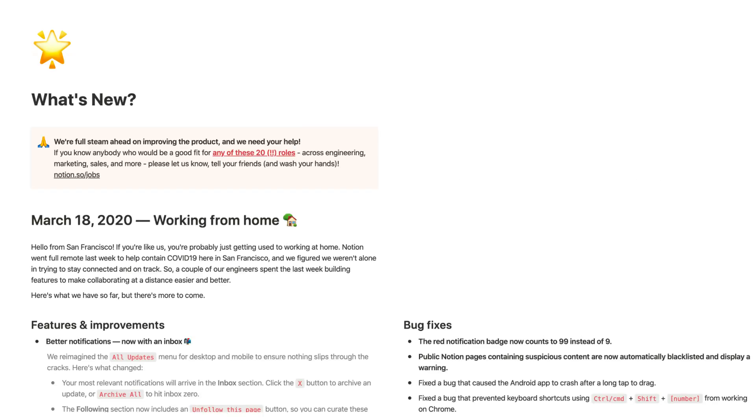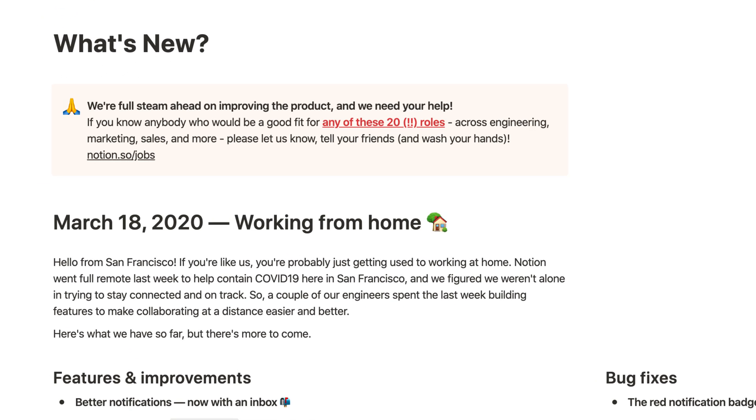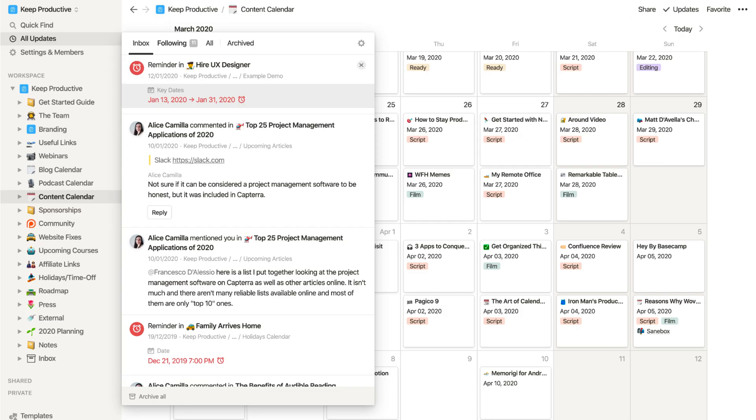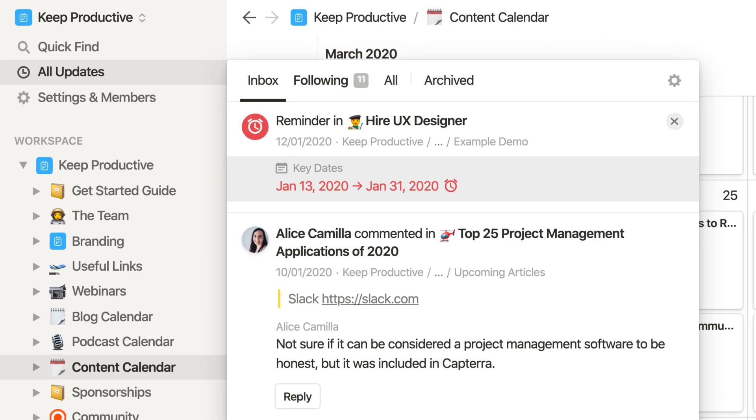Hey folks, so since I put together this video a couple of weeks ago, Notion actually released a new version on March 18th called Working From Home. This is obviously based on a big surge of remote users over the last week. They've put together a few features that might make it easier. For example, better notifications now with an inbox naturally helps you to monitor what's coming in.